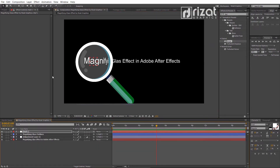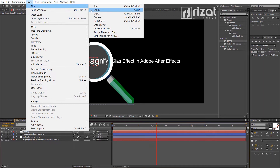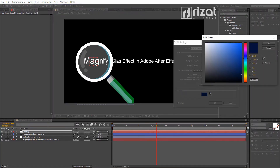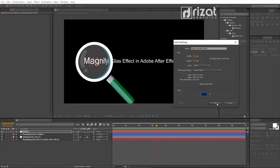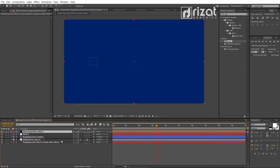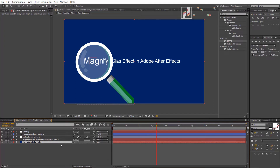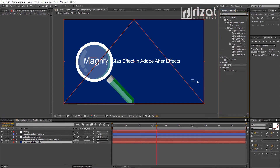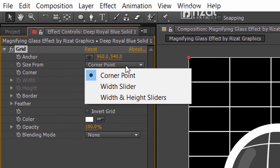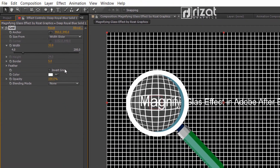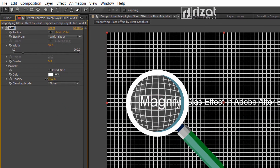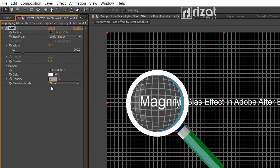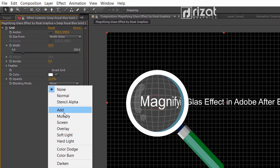Let's add a background. Go to Layer, then New, and select Solid. I'm going with dark blue, but you can choose any color you like. Drag the background layer below all other layers. Apply a Grid effect to it. Change the size from Corner Point to Width Slider, then reduce the opacity. Change the blending mode to Overlay.